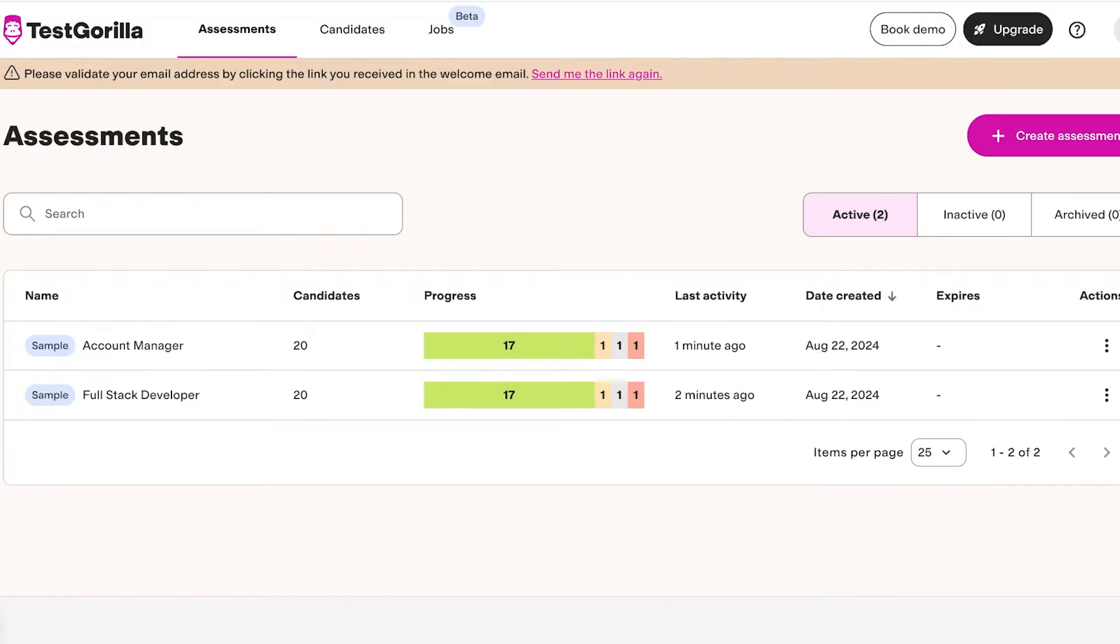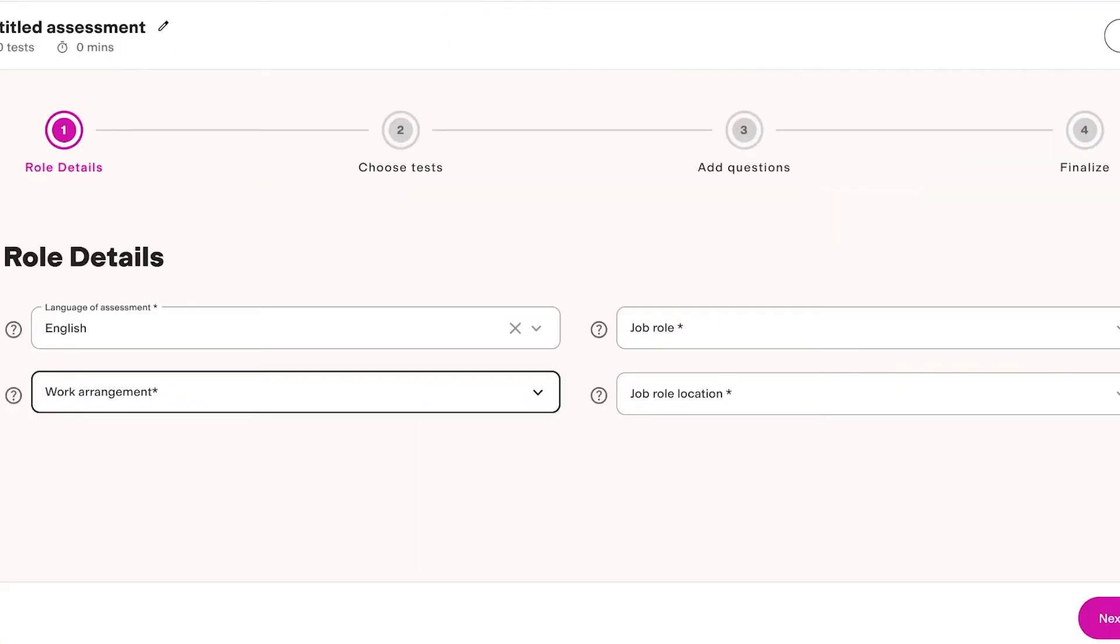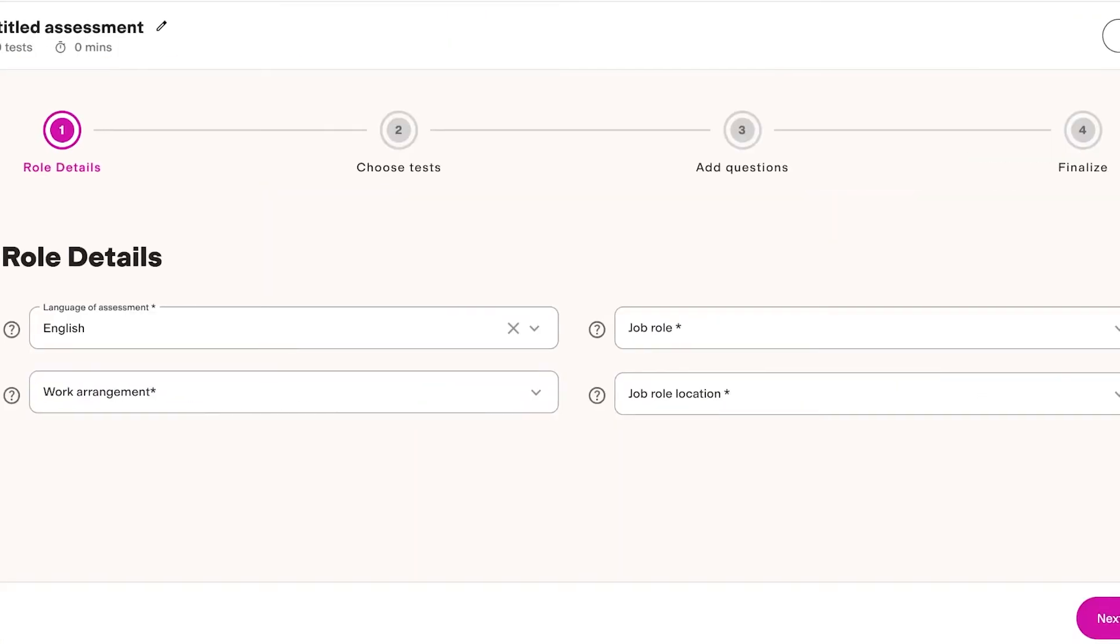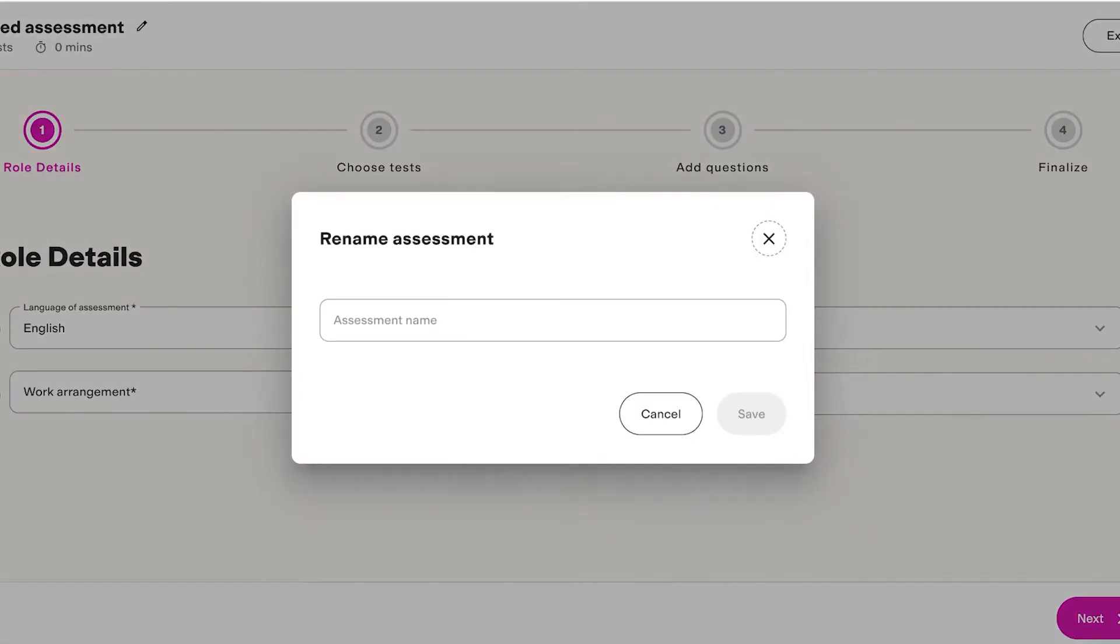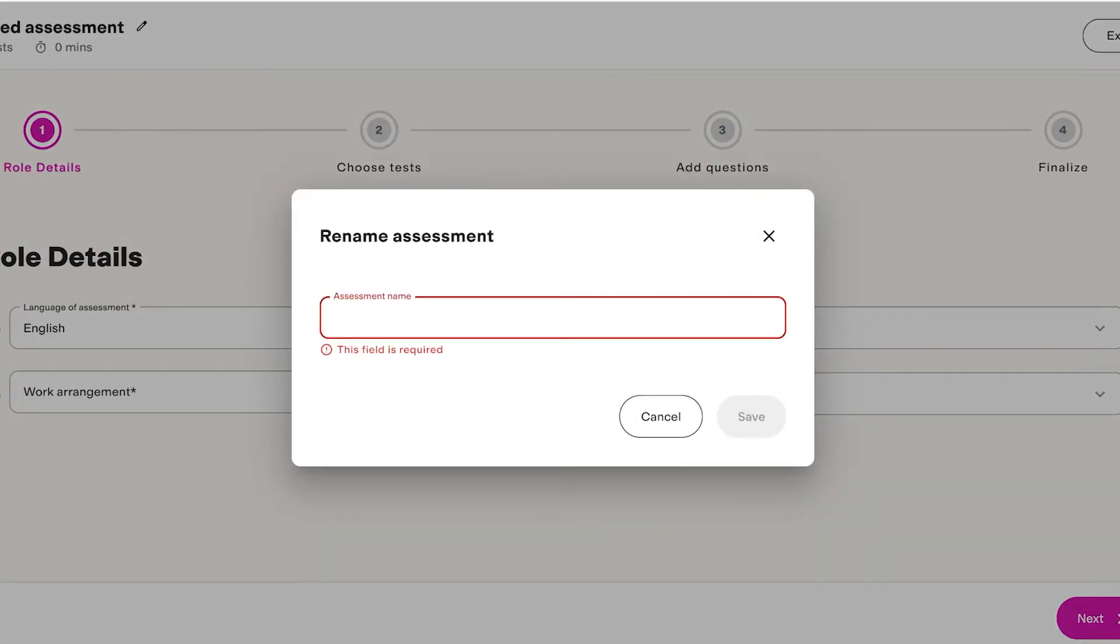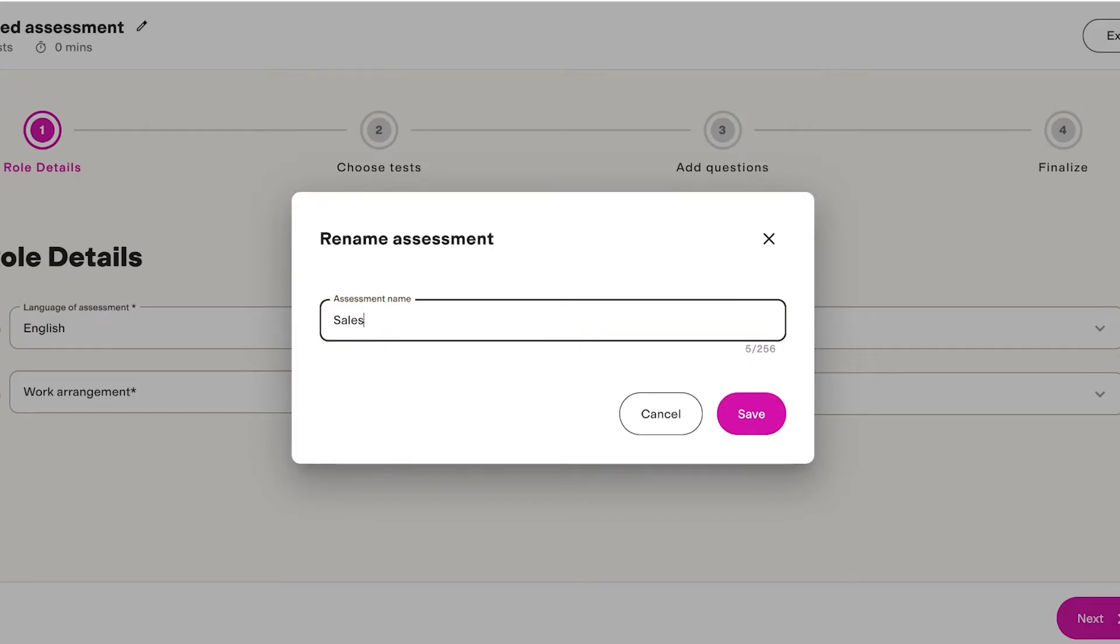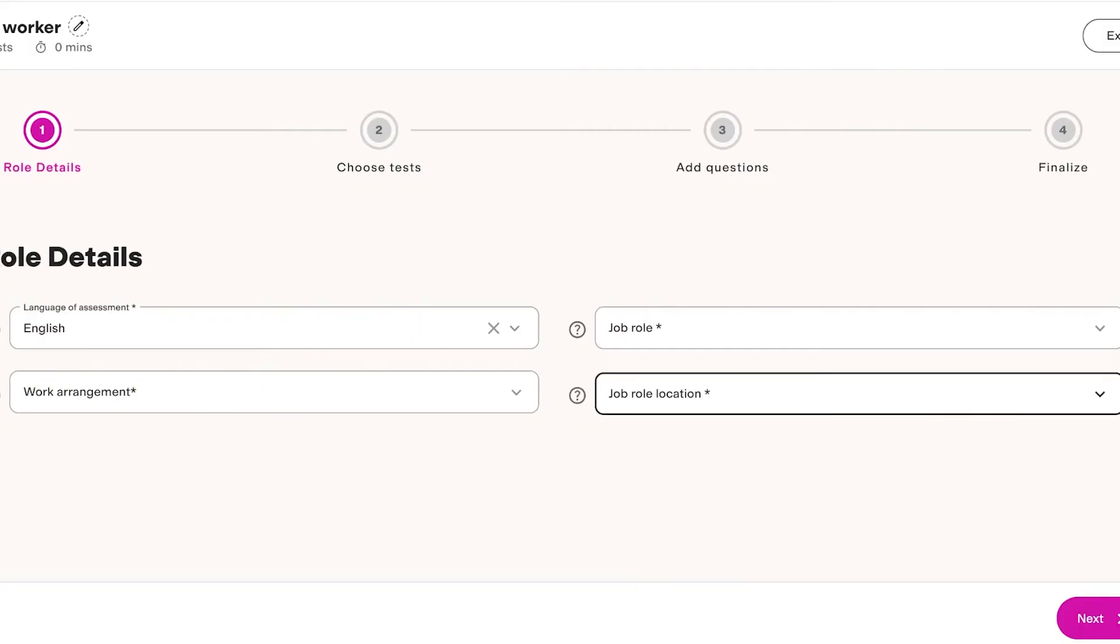To build your own assessment on Test Gorilla, all you have to do is go into Assessments and then click on Create Assessment. Once you click on Create Assessment from the top left, you're going to name your assessment. Let's say this is going to be my Sales Worker Assessment and I'll click on Save over here.